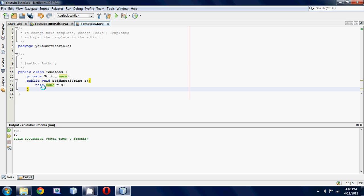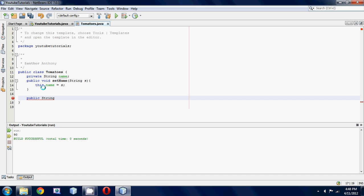Next, we want to make a getter. To do that, we're going to go public because we want to access it in the other class again, and then string because we're going to be returning a string value. So public string getName, no parameters.